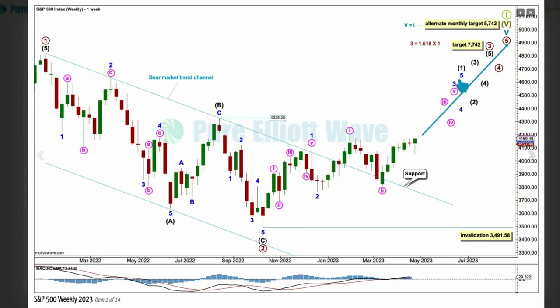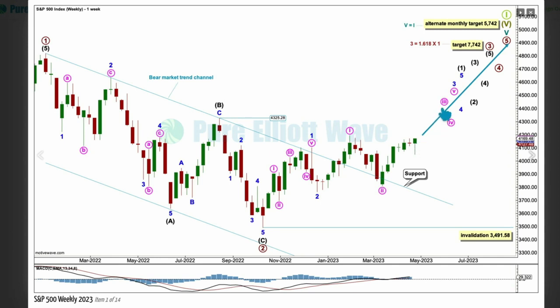Intermediate 1 looks likely to be unfolding as an impulse with minor waves 1 and 2, and wave 3 in its early stages, with minute 1 and 2 complete and now starting to build up some momentum with a little push from volume — looking toward the middle of the third wave.